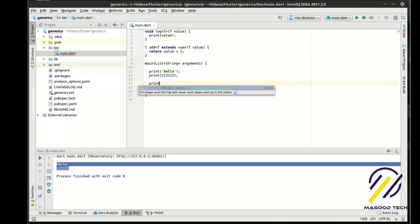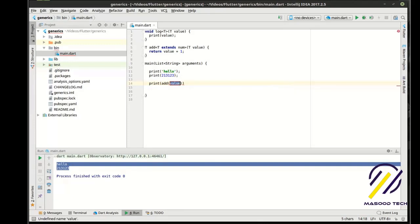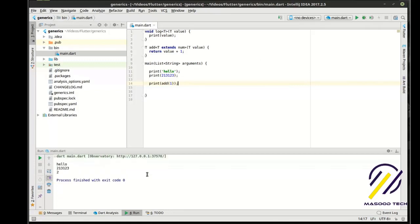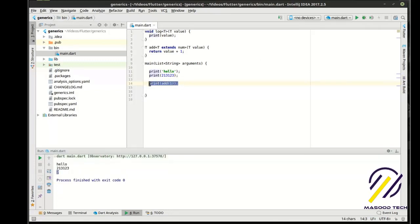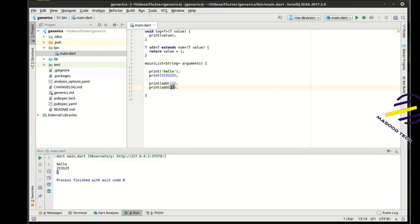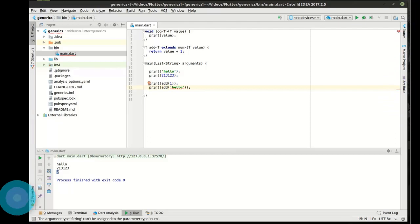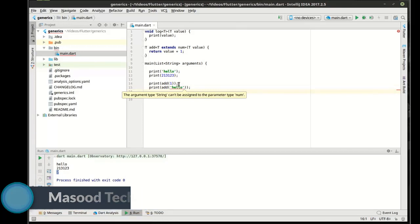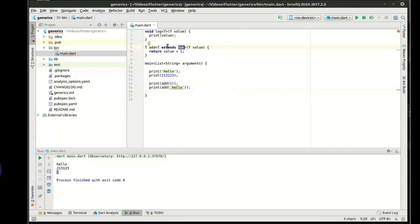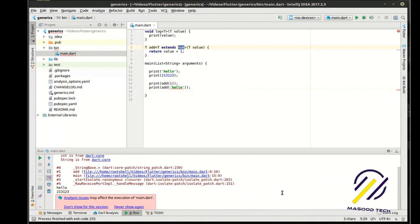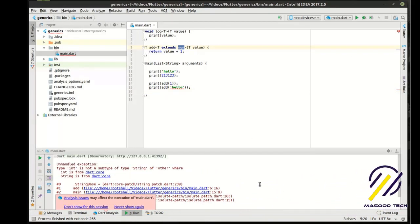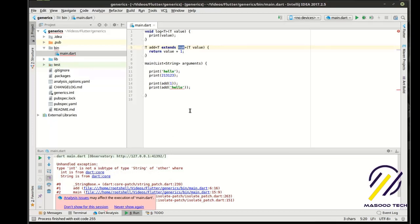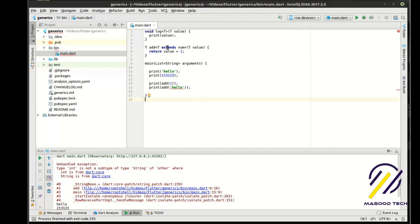So what we can say now is print, add, just going to say one. And this should print the number two. And there it is, number two. So if we take this and we now try to do something like this, you can see how it's already mad at us. It's saying an argument string cannot be assigned to the parameter type num because it knows it has to extend the number class. And if we try to run it, of course, it just explodes on us and says nope, can't do it. And it even tells you why. Type int is not subtype of string or other where, and then it just shows you. So that is one way of limiting that right there.